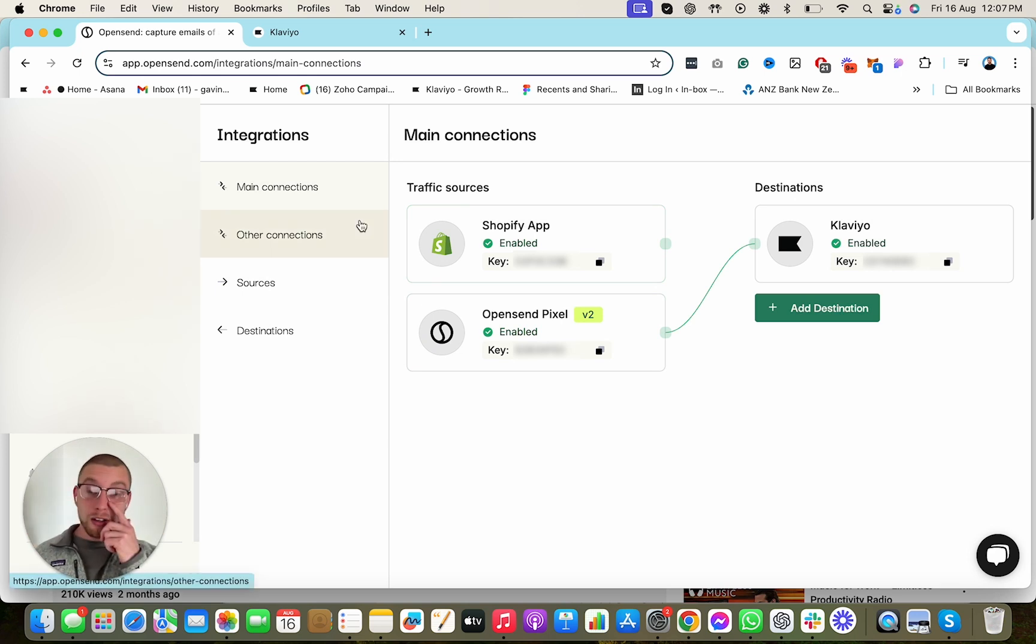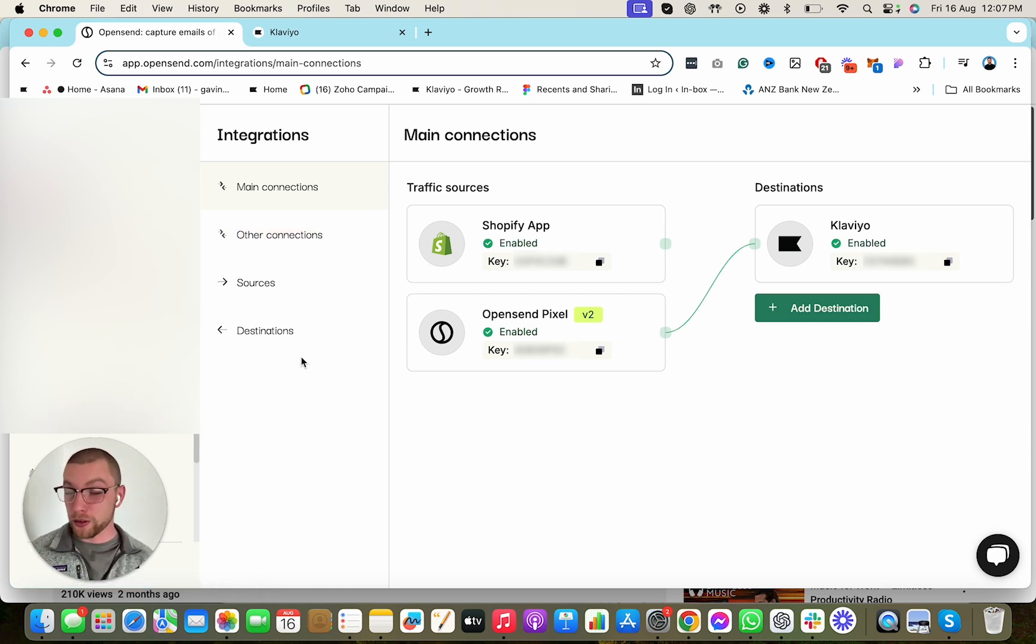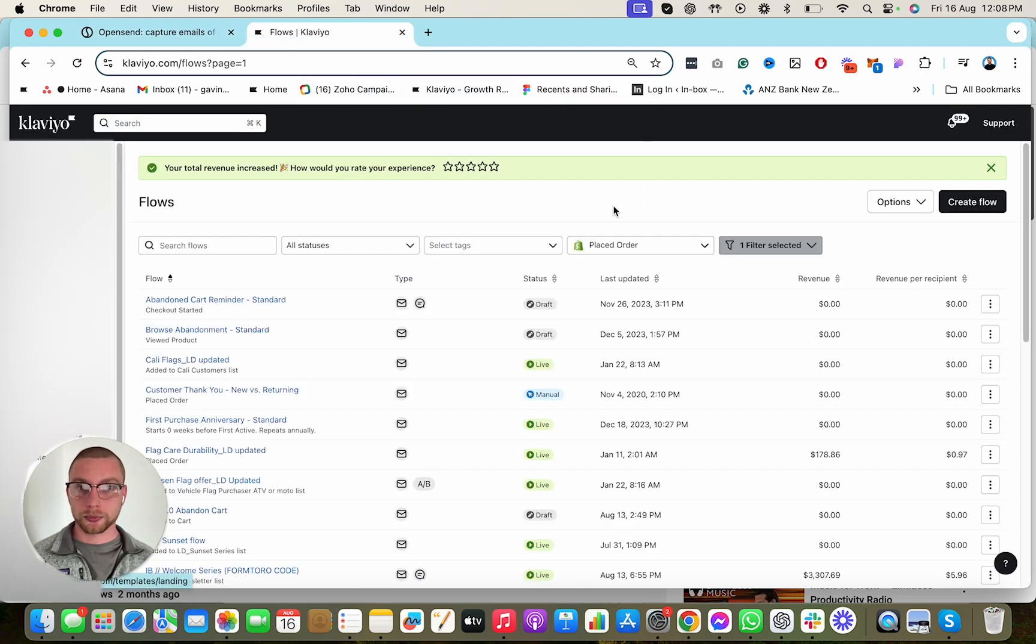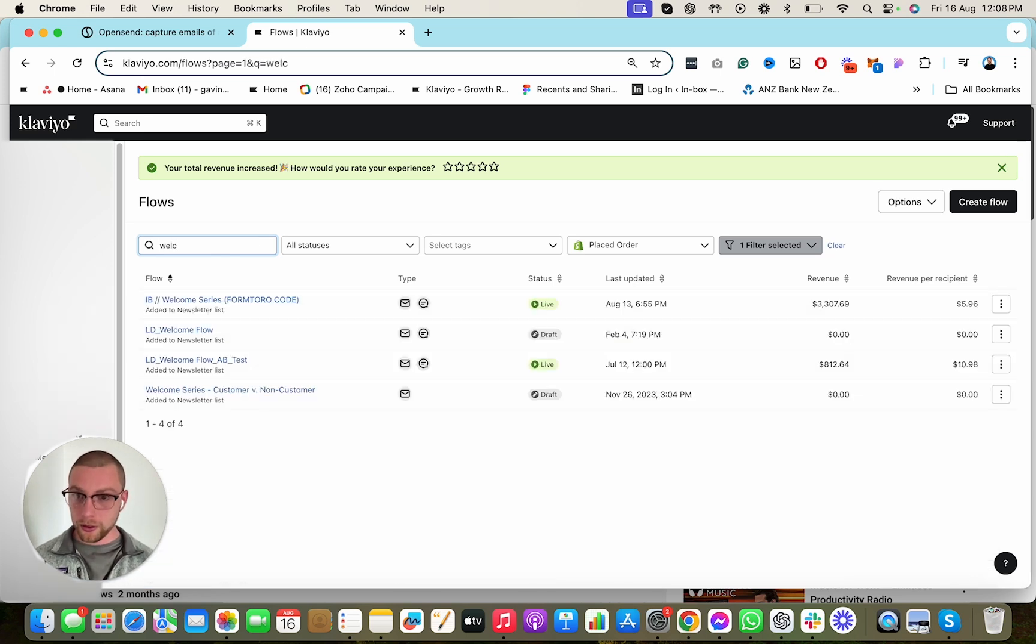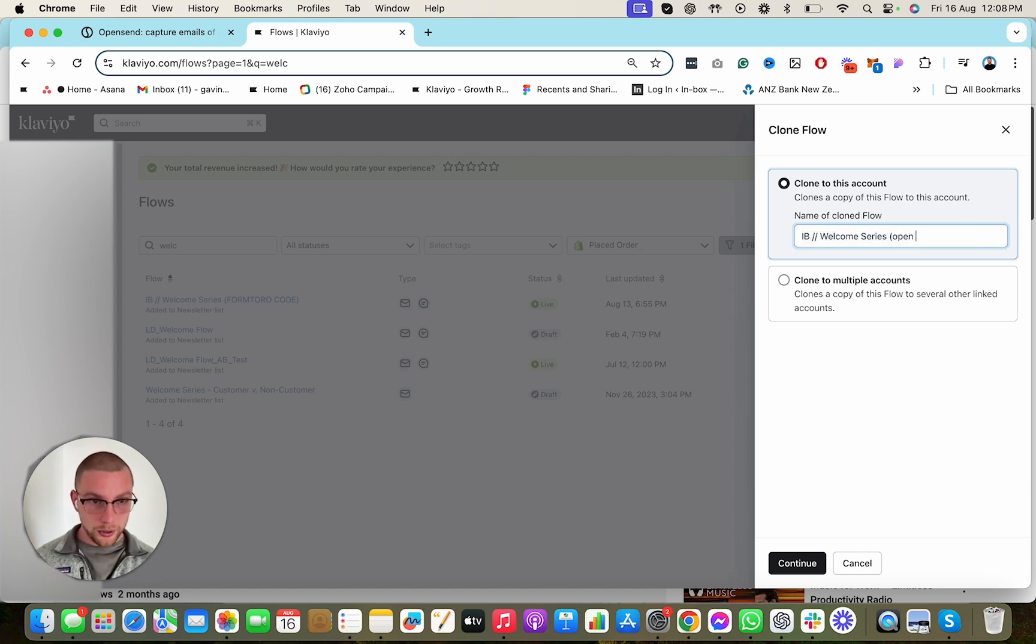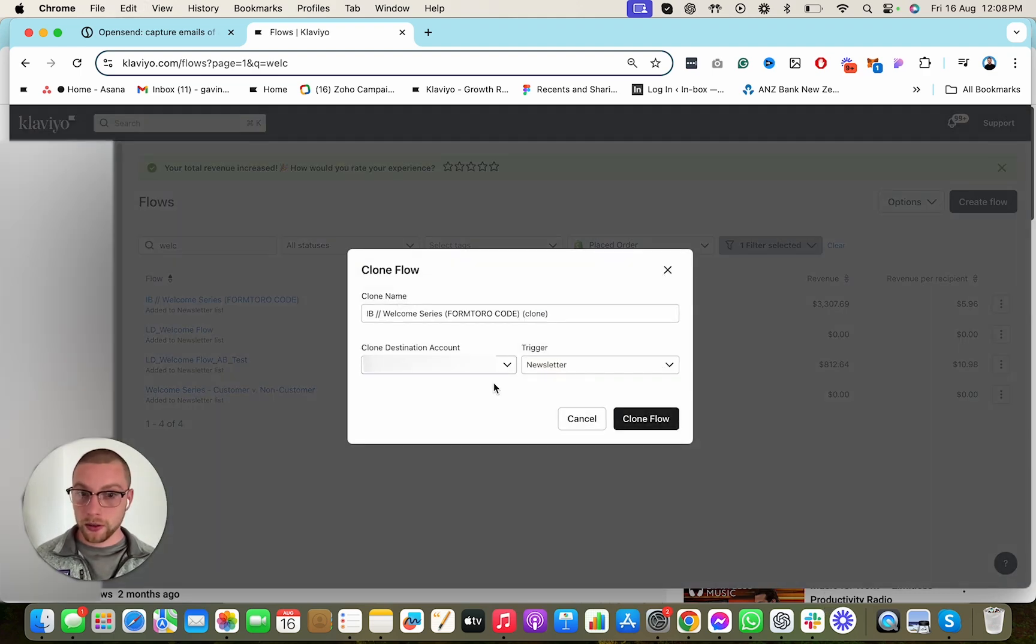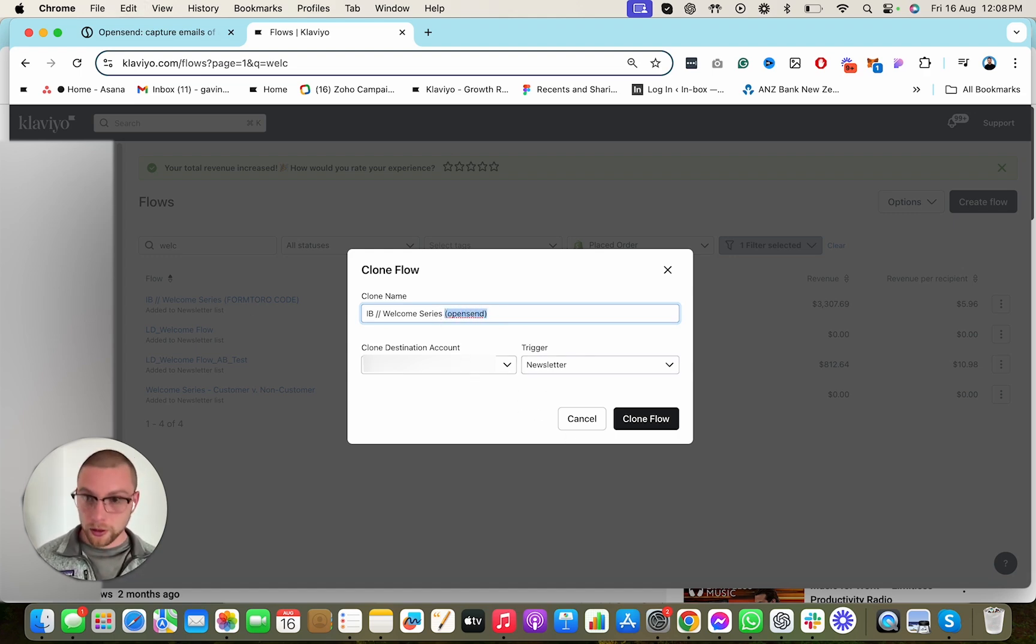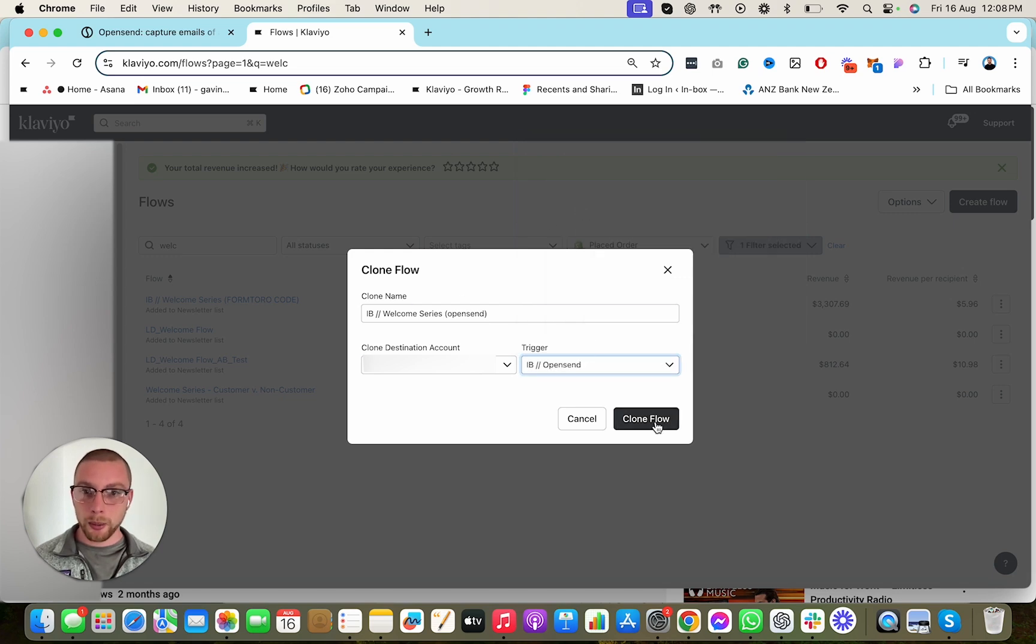Now, OpenSend is going to start sending traffic to our Klaviyo account, so we need to make sure that that traffic is actually being spoken to in separate sequences to our regular automations. And I'll show you why in a second. So let's go back into our Klaviyo account right here, and now we're going to go Flows. And we're going to clone our Abandonment Flows and our Welcome Series. Really important. So let's find our Welcome Series. Here it is. We're going to hit Clone. Welcome Series OpenSend. Clone that. Because now people who get added to our Welcome Series will rather get added to our OpenSend list should go through our Welcome Series. So we're going to call this OpenSend so we know that it's an OpenSend specific Welcome Series. Then we go to here, OpenSend, because that's the list, and we hit Clone Flow.